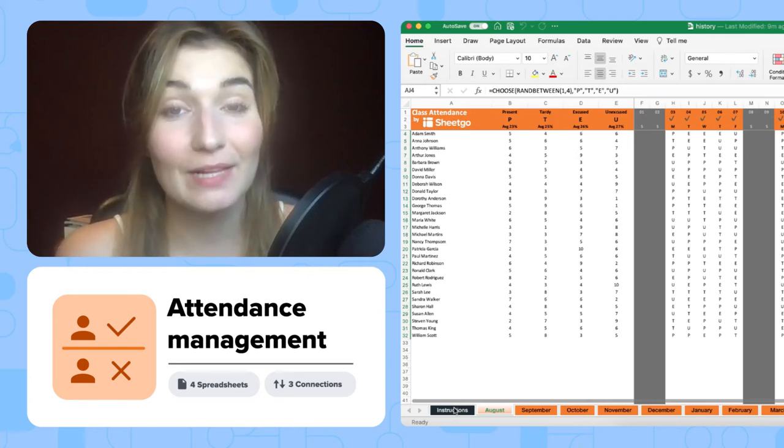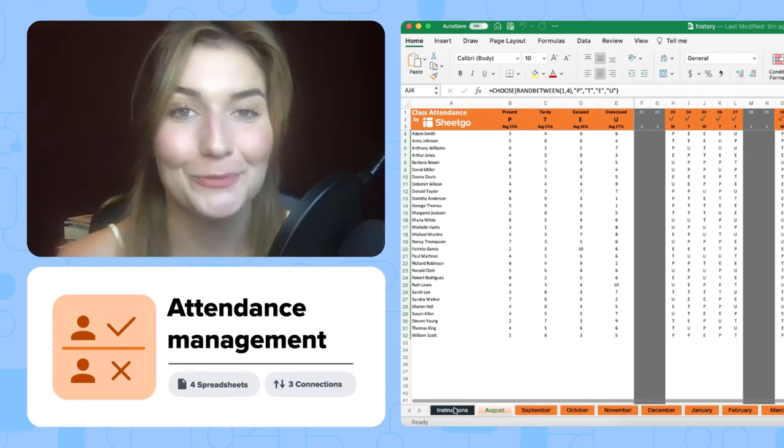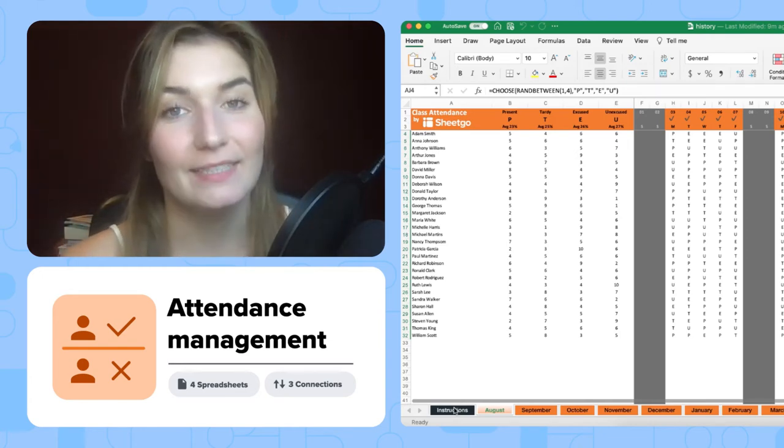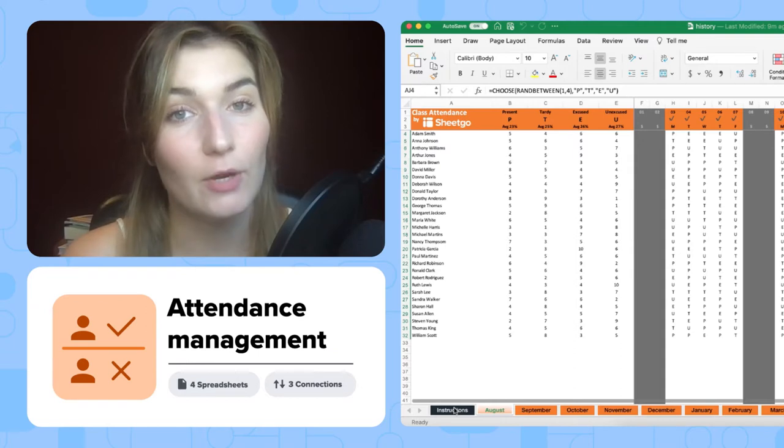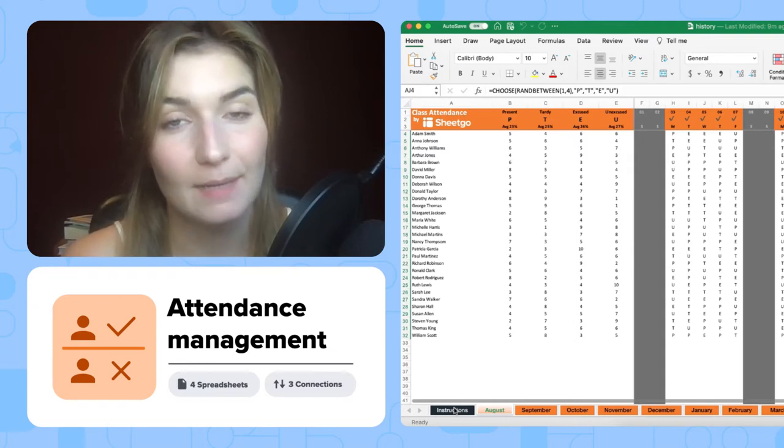Hi everyone and welcome to Shigo's YouTube channel. In today's video I'll explain to you how our attendance template in Excel works.